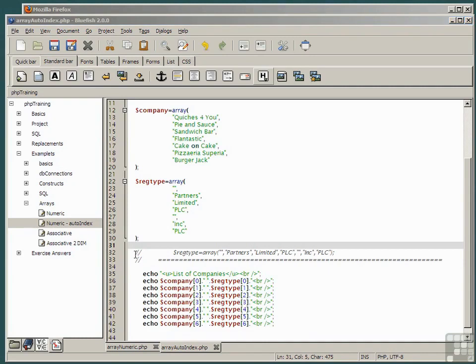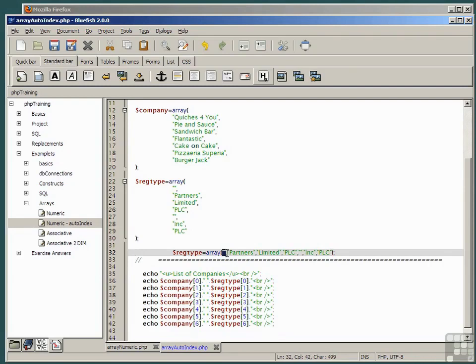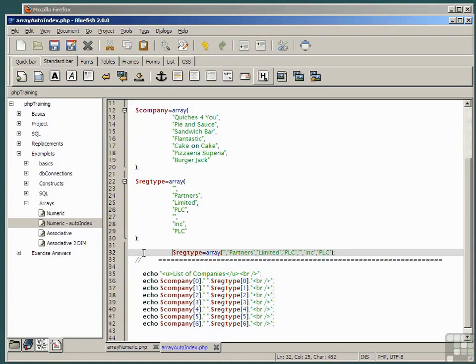If I uncomment this line, you'll see a very short form way of doing exactly the same thing. Reg type equals array in parentheses comma separated list of registration types. I don't want to declare the array twice, so I shall re-comment that line and save the file.